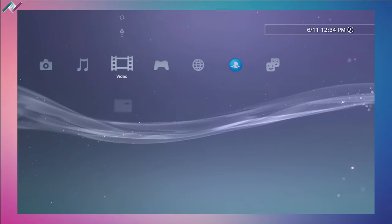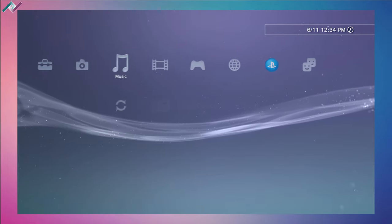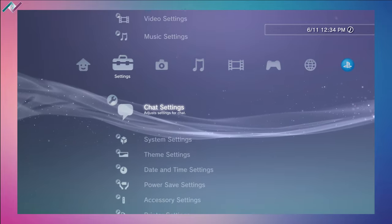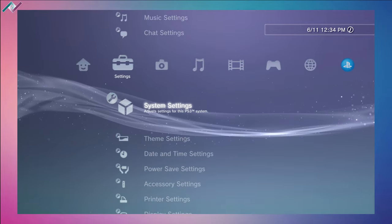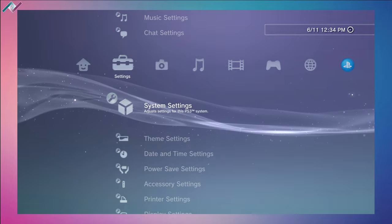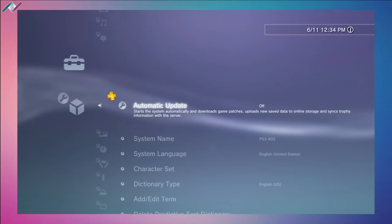Once your PS3 starts for the very first time, you can go under settings and through system information you can view your storage capacity.